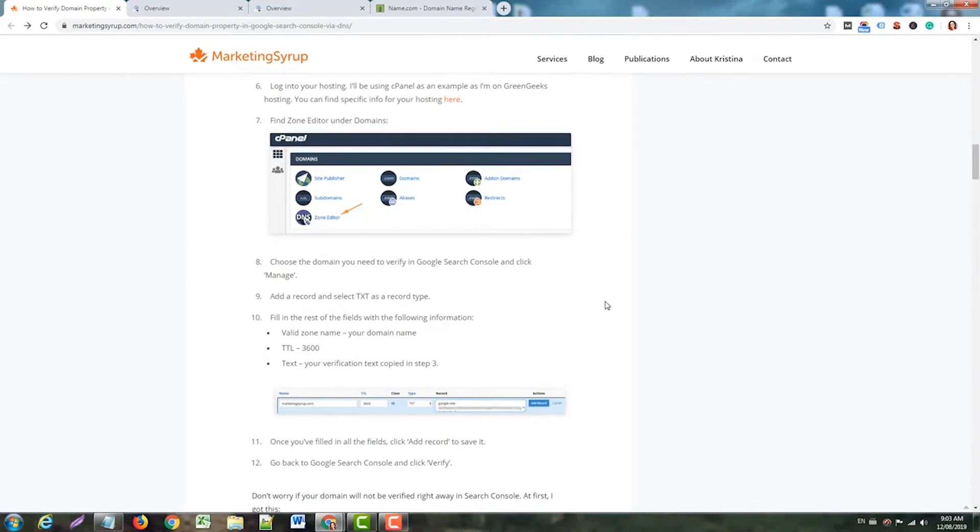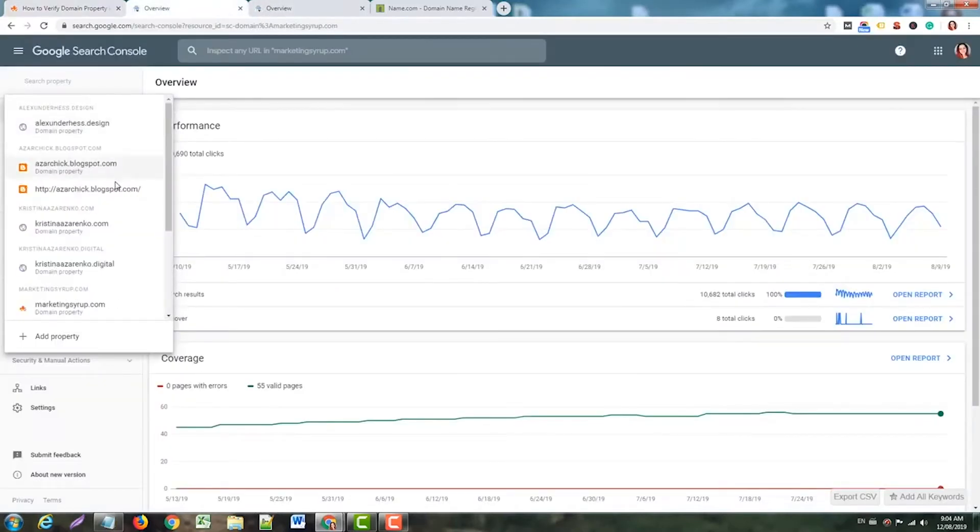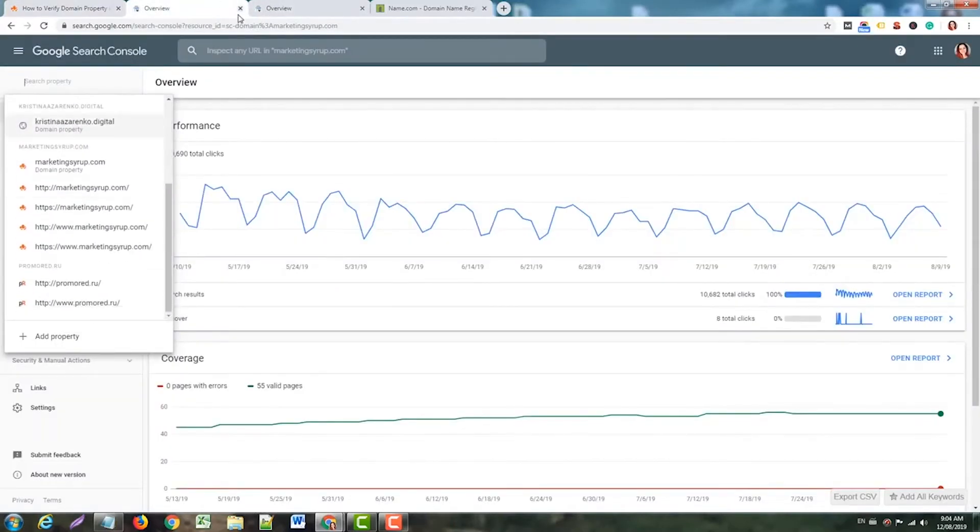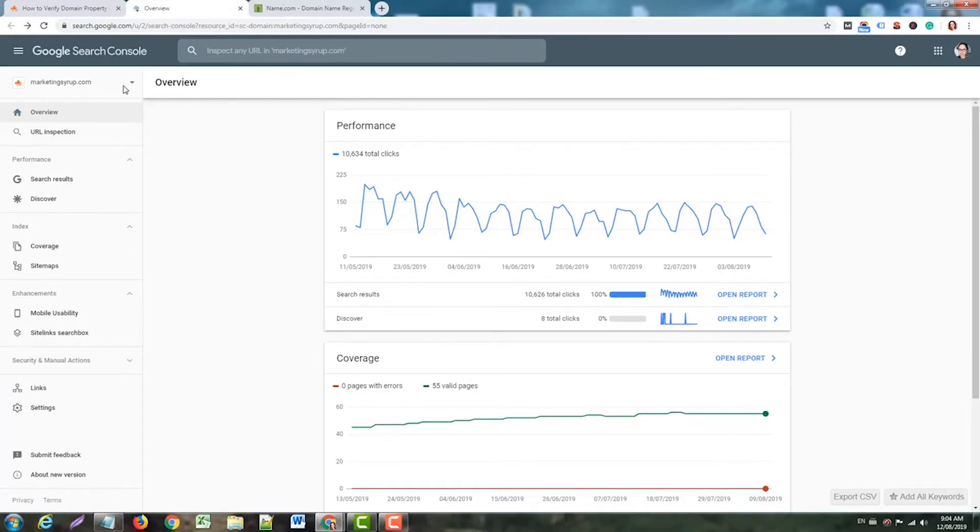I wanted to give you a different perspective, so in this case I'm going to verify my domain property via name.com. I have one domain there that I don't really use now, but maybe in the future I will. I have it verified in one Search Console, so I'll do this in another one. By the way, one more thing before we start.